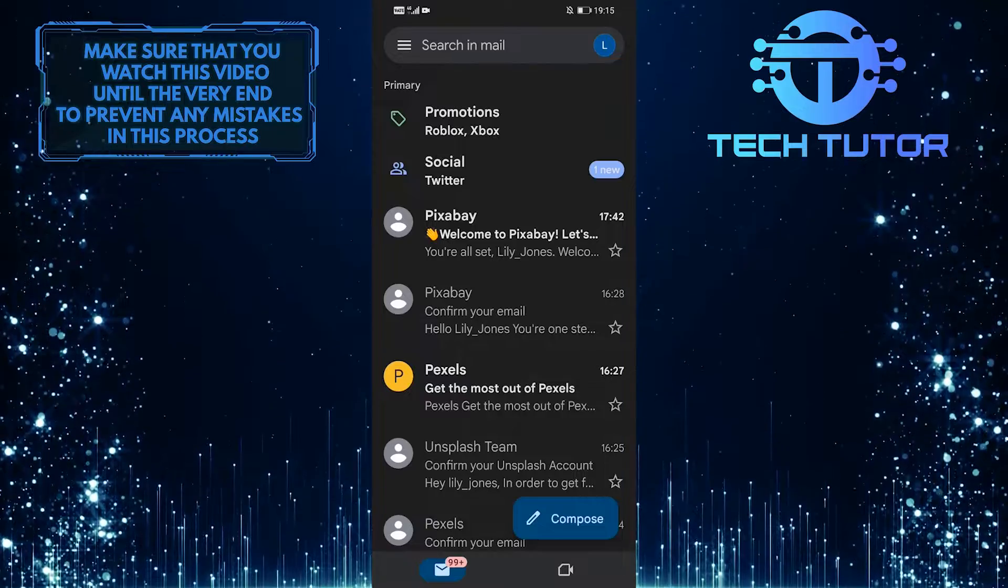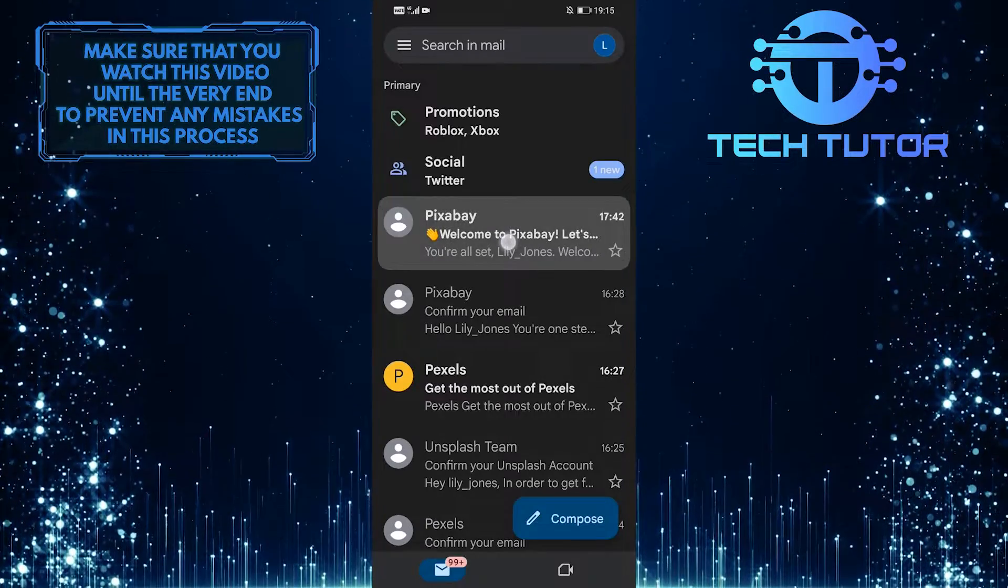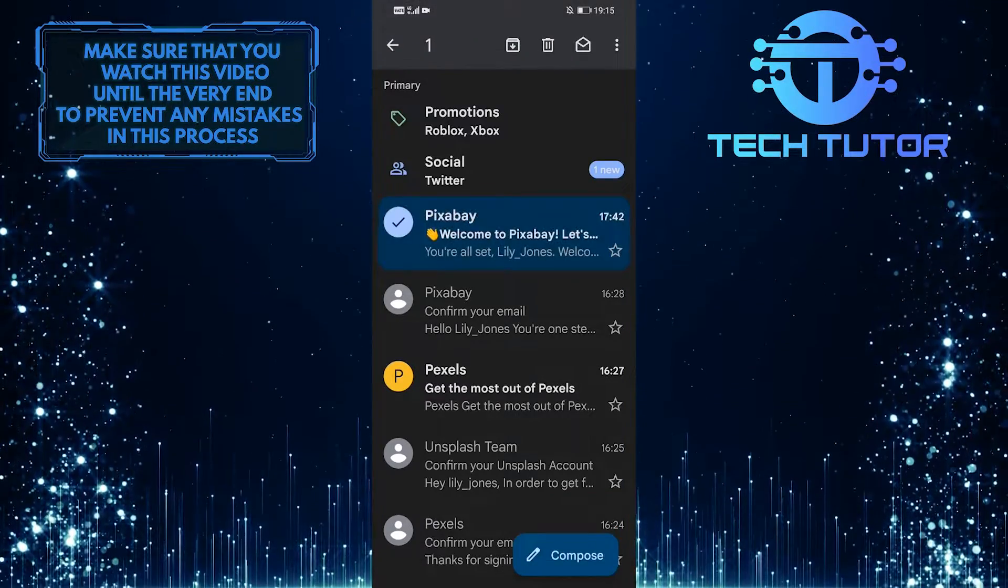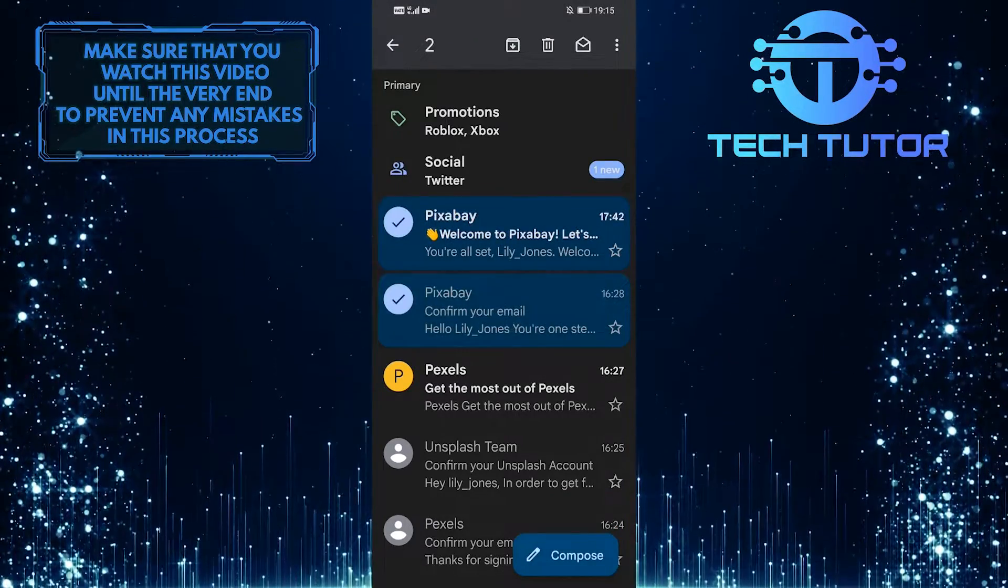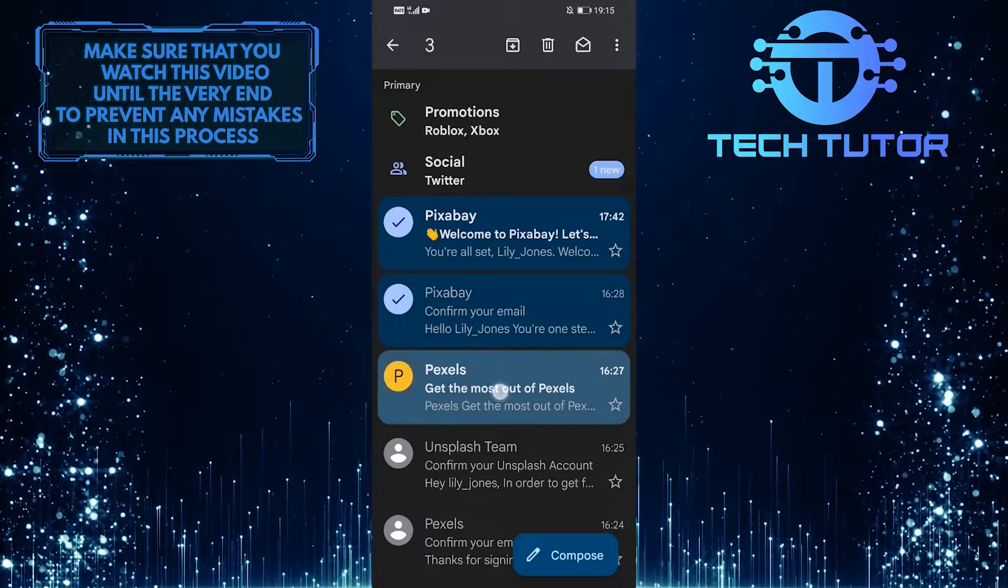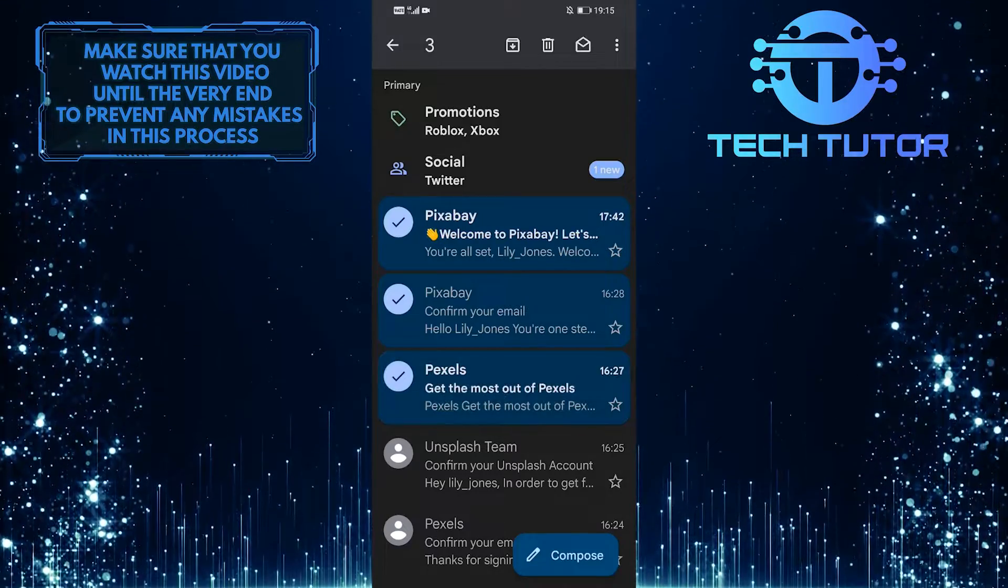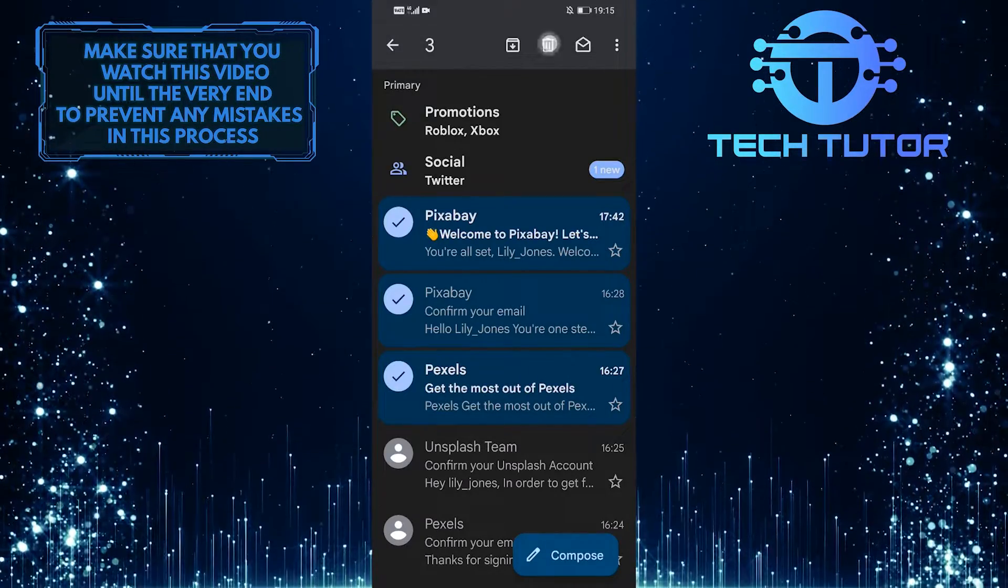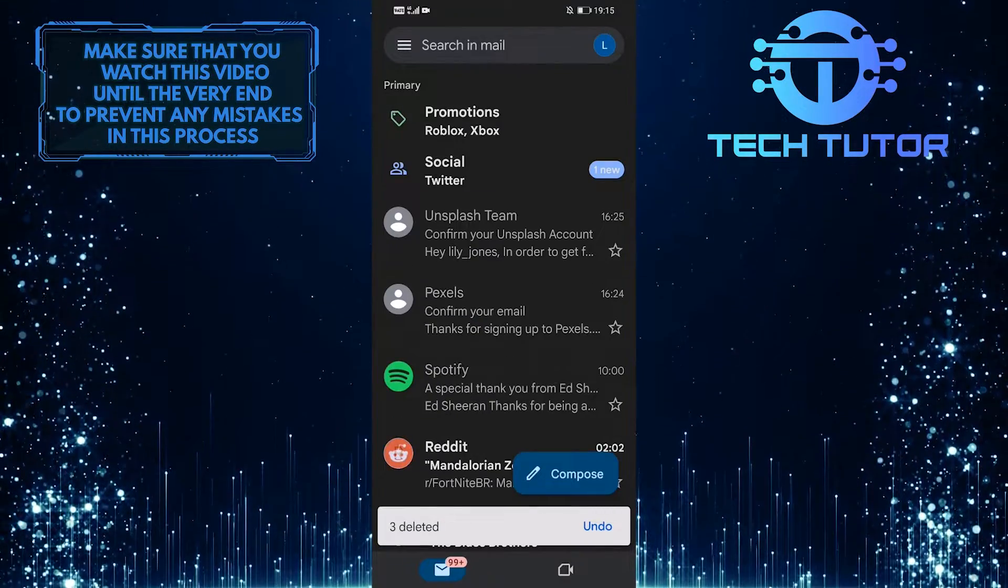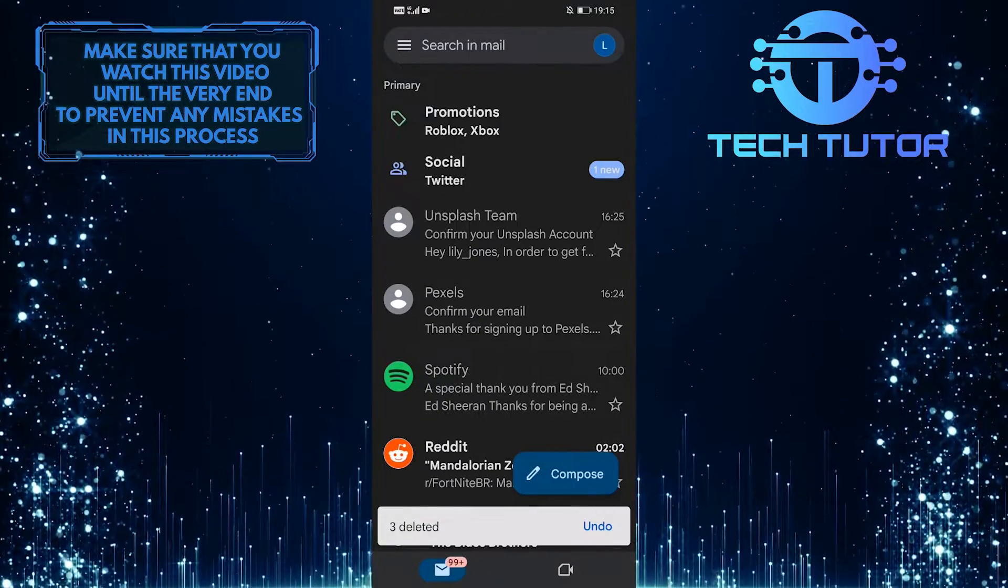In the Gmail app, you must select emails one by one to delete, which is a tedious and time-consuming process. But there is a quick workaround that will allow you to select all of the emails and delete them all at once.